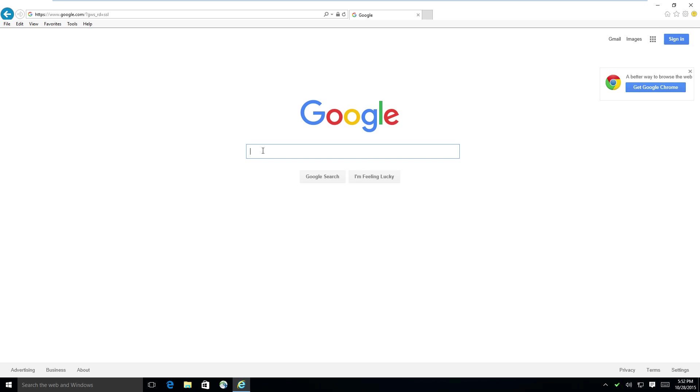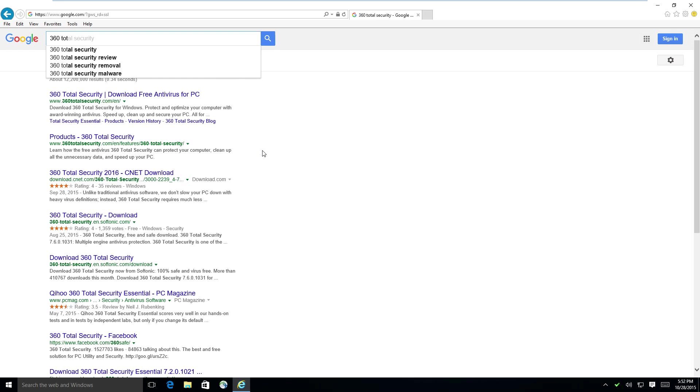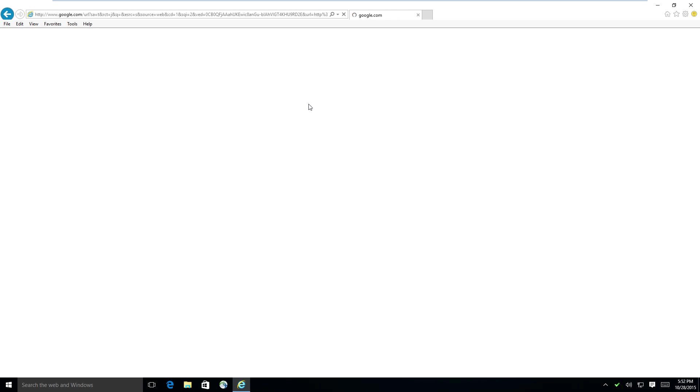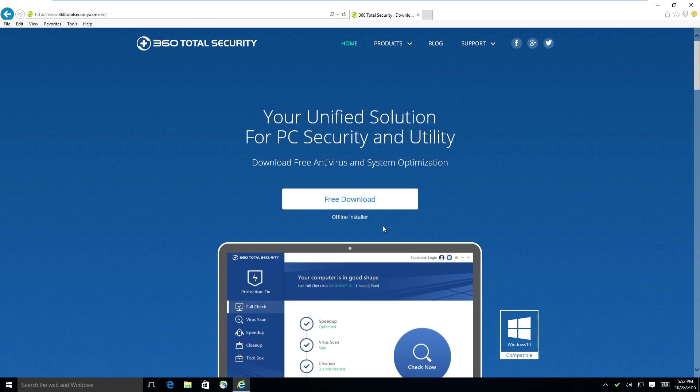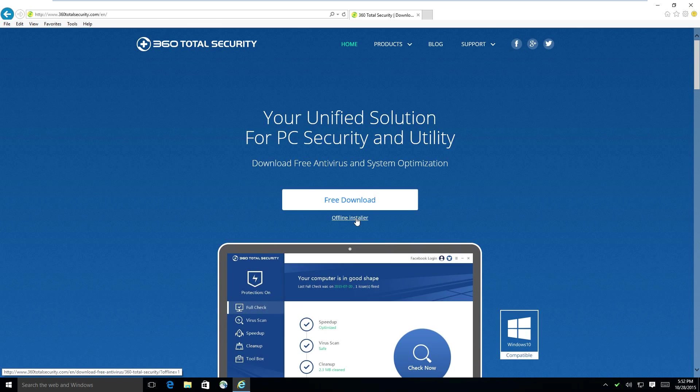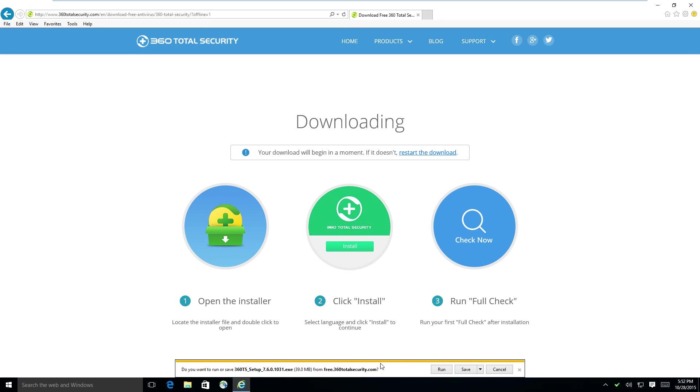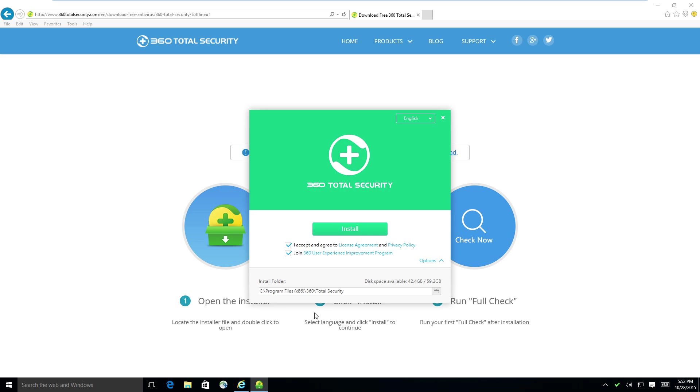360 total security, don't host your stuff there. You're getting a bad name by doing that. Let's see if we have an offline installer we can download from here. So the offline installer looks like it downloads just fine. It doesn't go to download.com or whatever the hell. So it's going to give us a little install path here. Join the customer improvement program. Install.